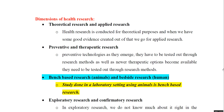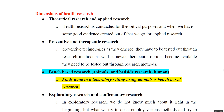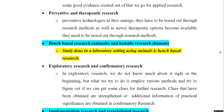The second dimension is preventive and therapeutic research. As preventive and therapeutic options are available, they need to be tested through research methods. The third dimension is bench-based research and bedside research. Bench-based research is done in a laboratory setting using animals, while bedside research is done in clinical settings on humans.